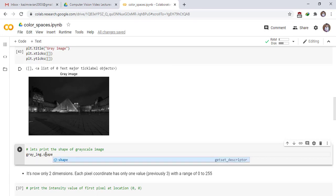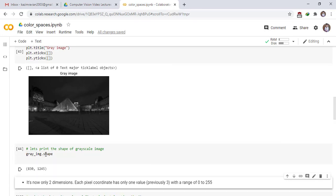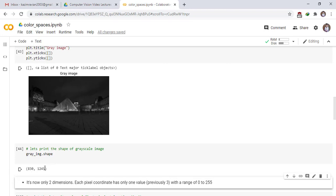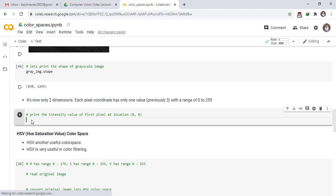dot shape - it has two dimensions. The difference of shape between a color image and a gray image is the dimension. Color image has three dimensions and a grayscale image or black and white image has two dimensions.